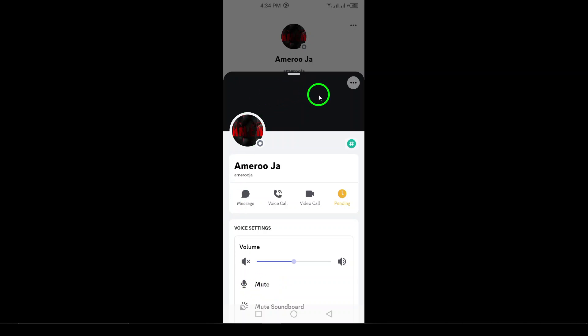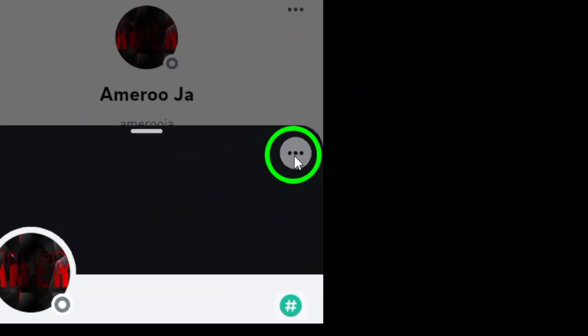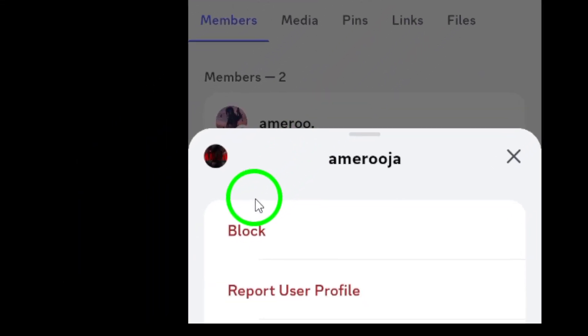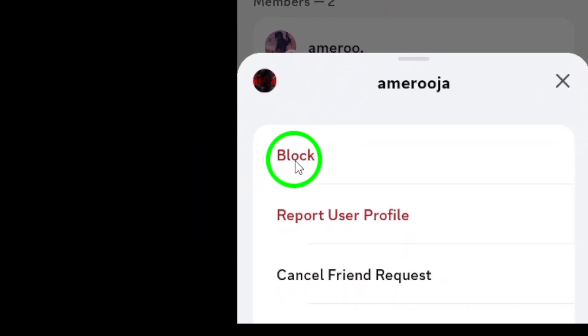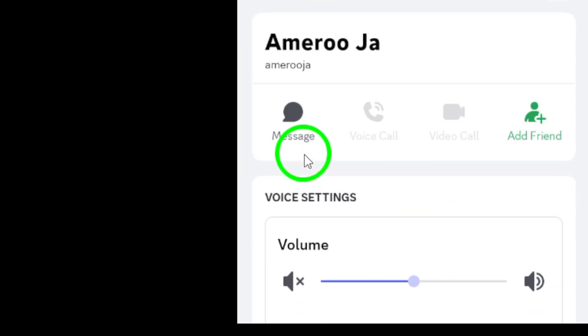Once you're on their profile page, look for the three dots in the top right corner of the screen. These dots represent the options menu for that user. Now tap on the three dots and a small menu will appear with several choices. From this menu, select the option that says block.